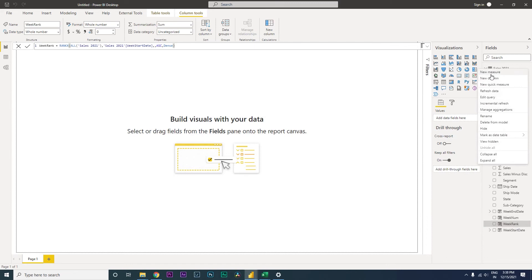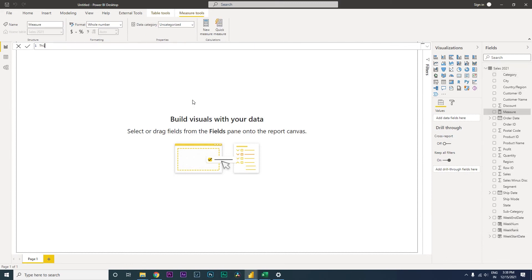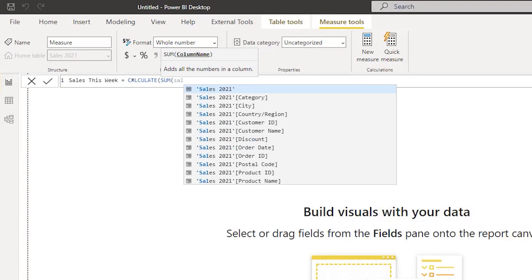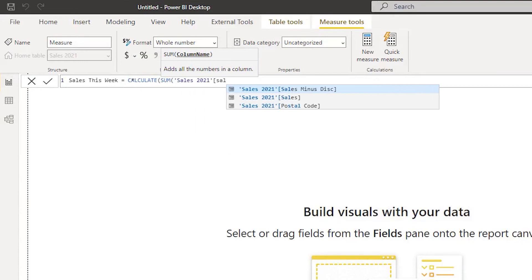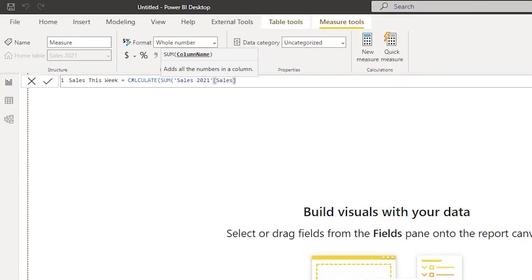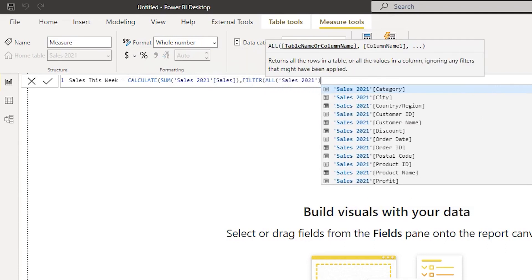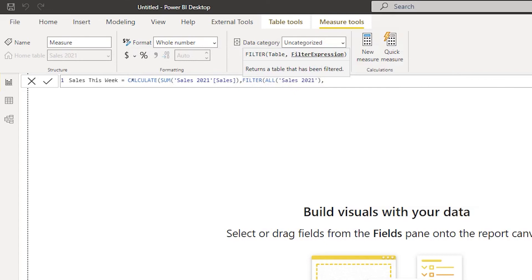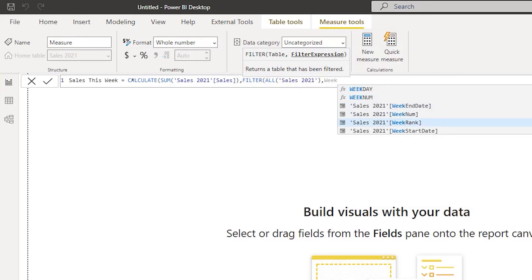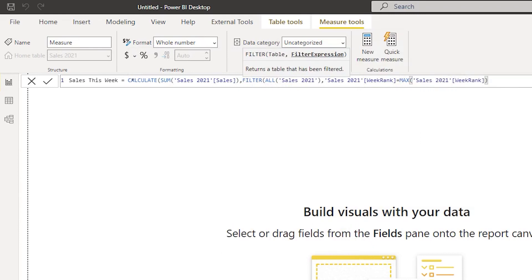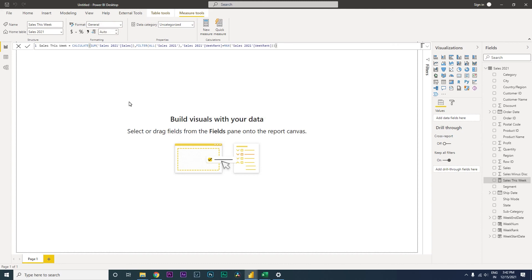Now let's create a couple of measures. First, let's create a measure to get the sales amount this week. I'll call this 'Sales This Week' equals CALCULATE, then SUM of my sales column, comma FILTER ALL of the sales table, where week rank equals MAX of week rank. I'll close all brackets and press enter. This will give us the sales this week.